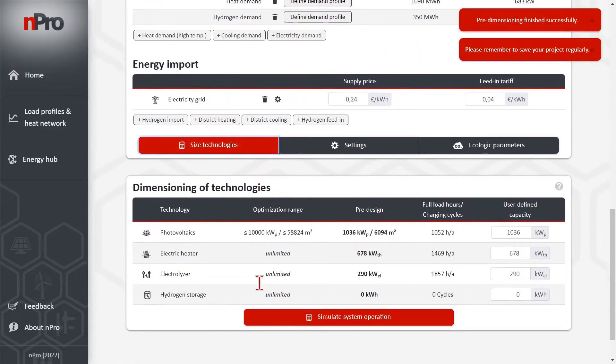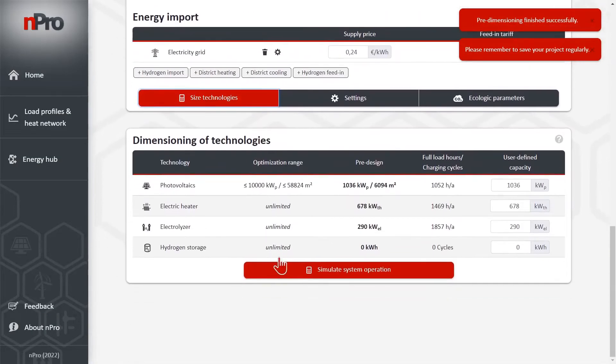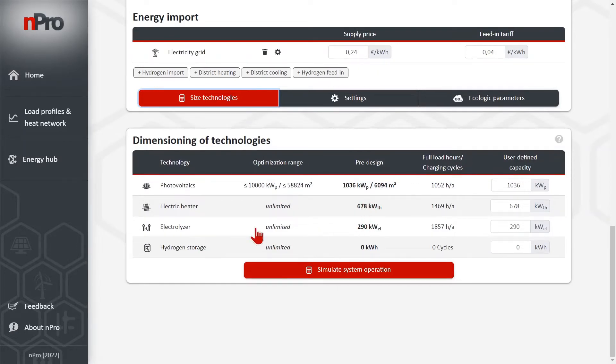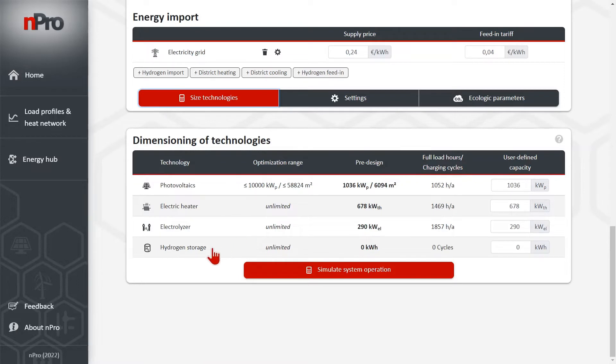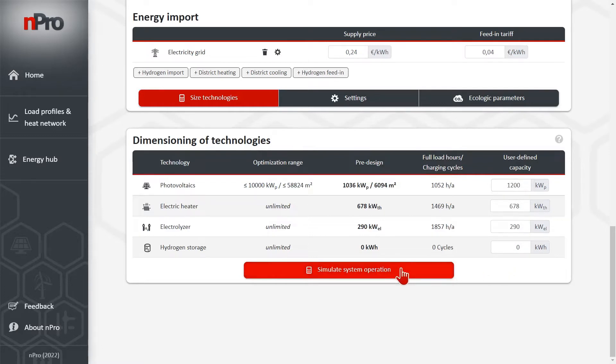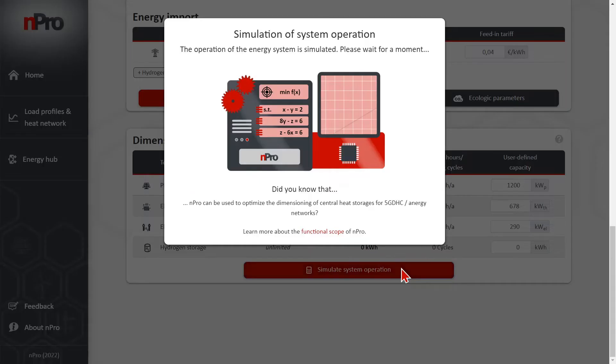And let's have a look what we get here. Photovoltaic around 6100 square meters. Electric heater is sized according to the heat demand more or less. The electrolyzer is sized according to the hydrogen demand and the optimization says no storage. In this case, we could increase the capacities if we want to. I will do this for the PV and say then simulate system operation.